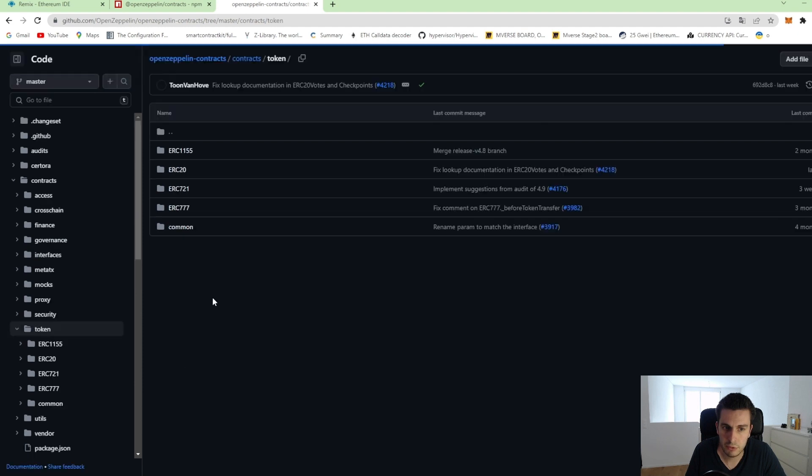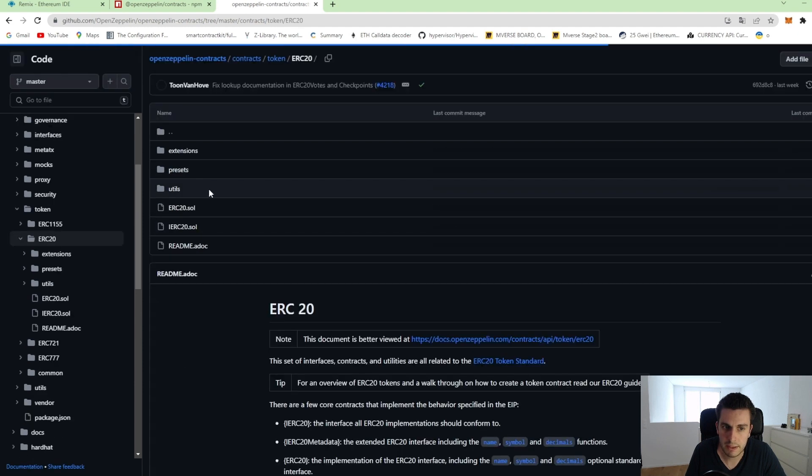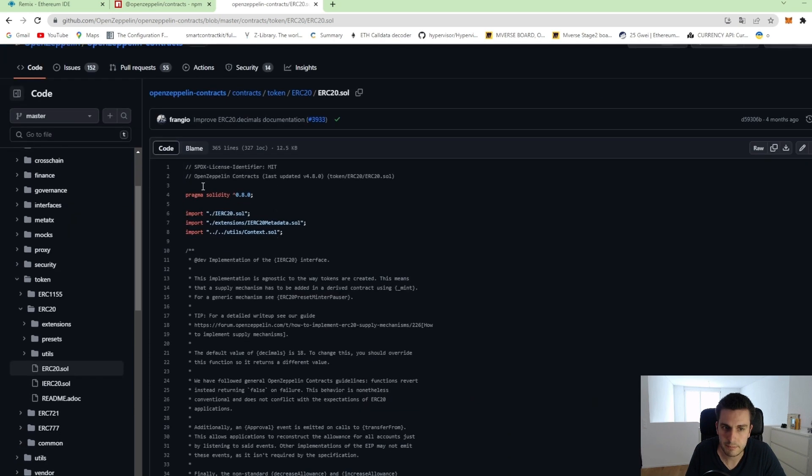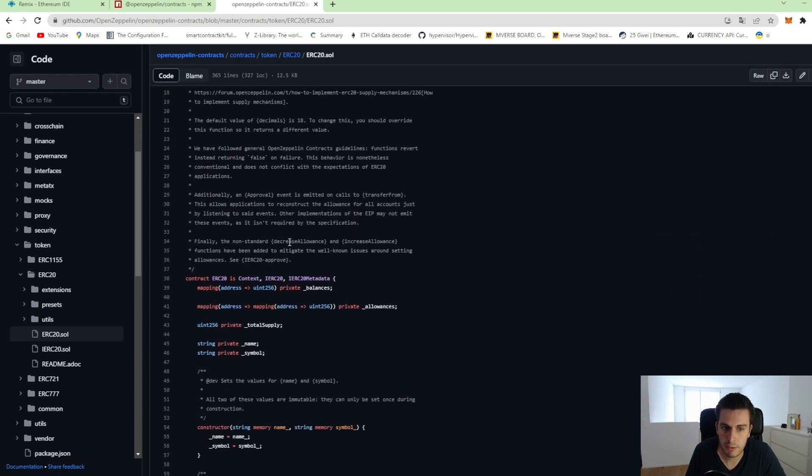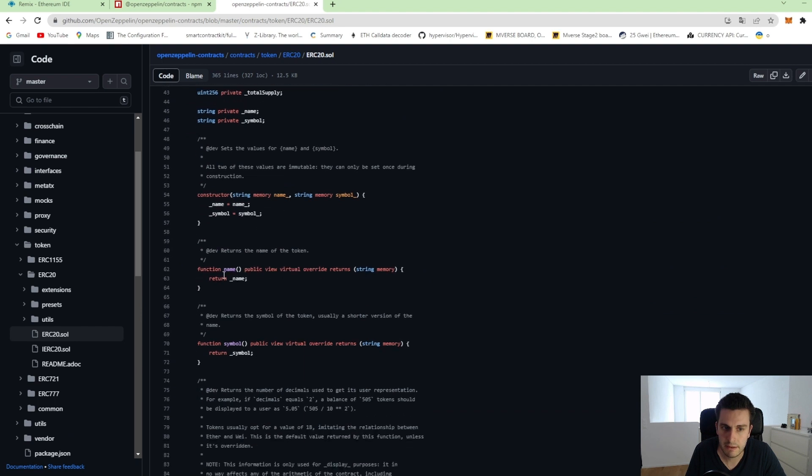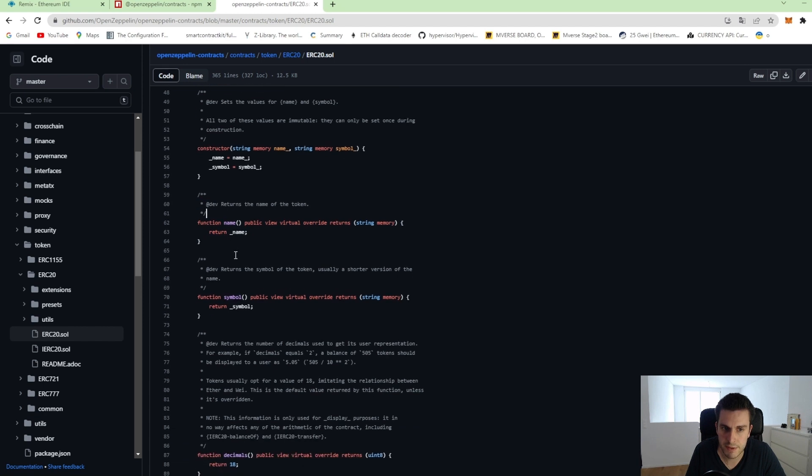We go to token ERC20 and we can see the ERC20.sol. That's the smart contract implementation from them. And when we scroll down a little bit, we can see that they are actually implementing all these functions that we have seen in the theory section.